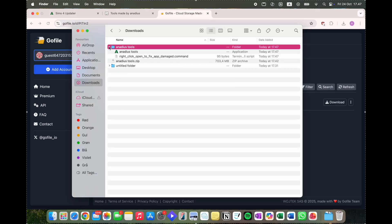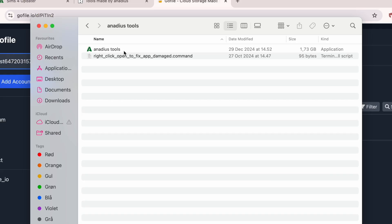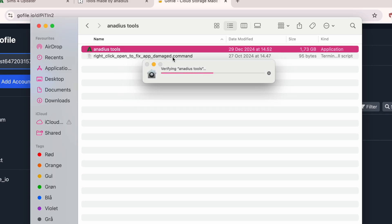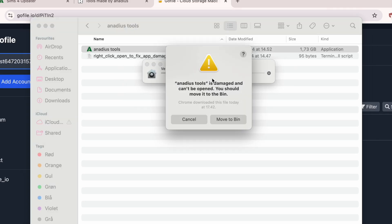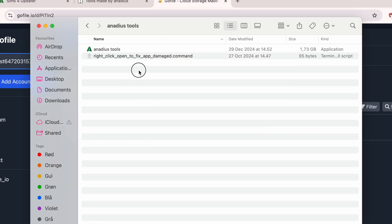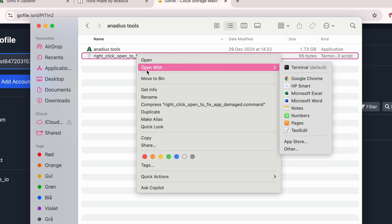You can hop into that folder and you'll see two files. When I try to double-click Anadeus Tools, it shows me that the file is damaged. Don't move it to the bin — just hit Cancel, and then do a right-click open to fix the damaged app.